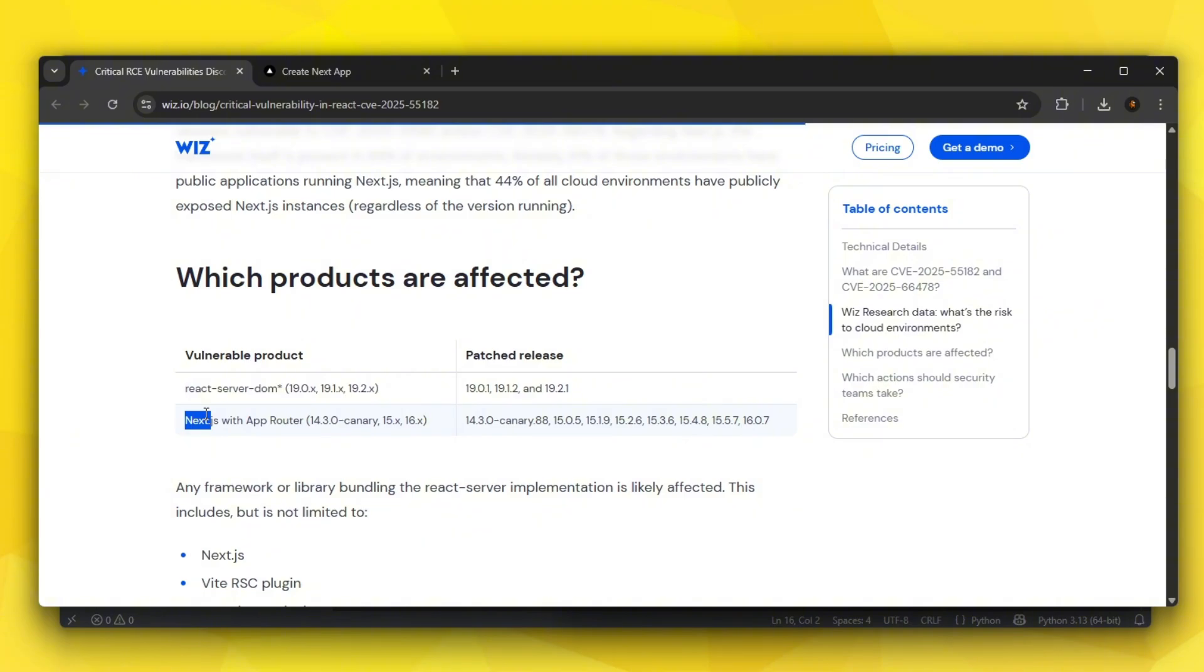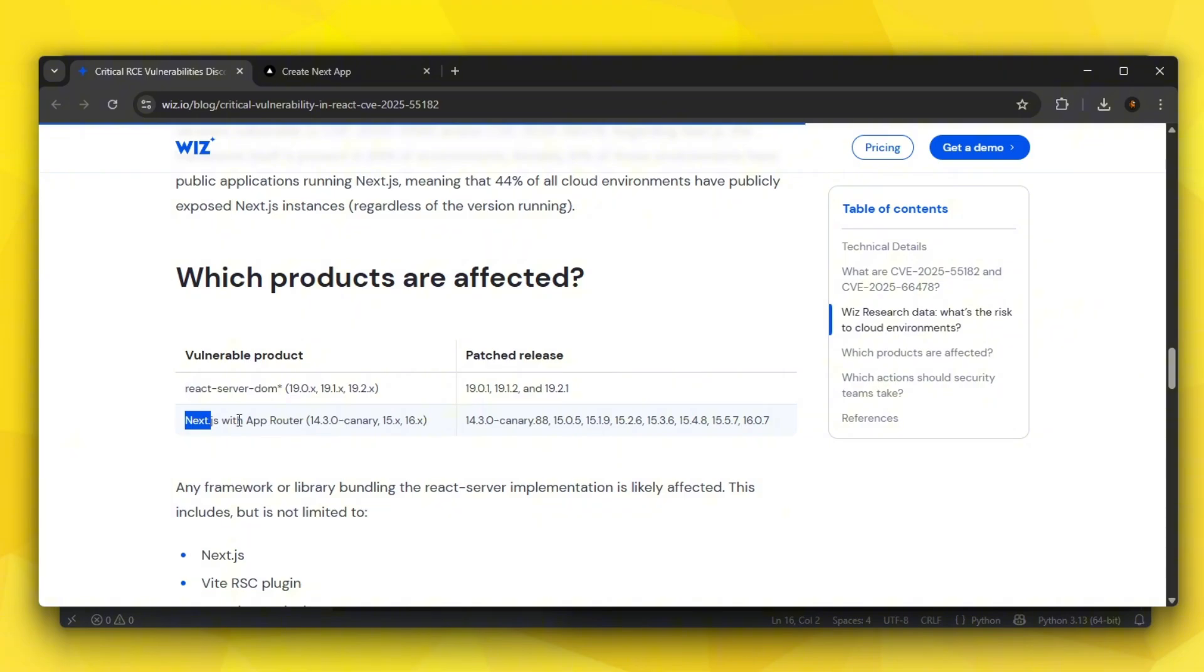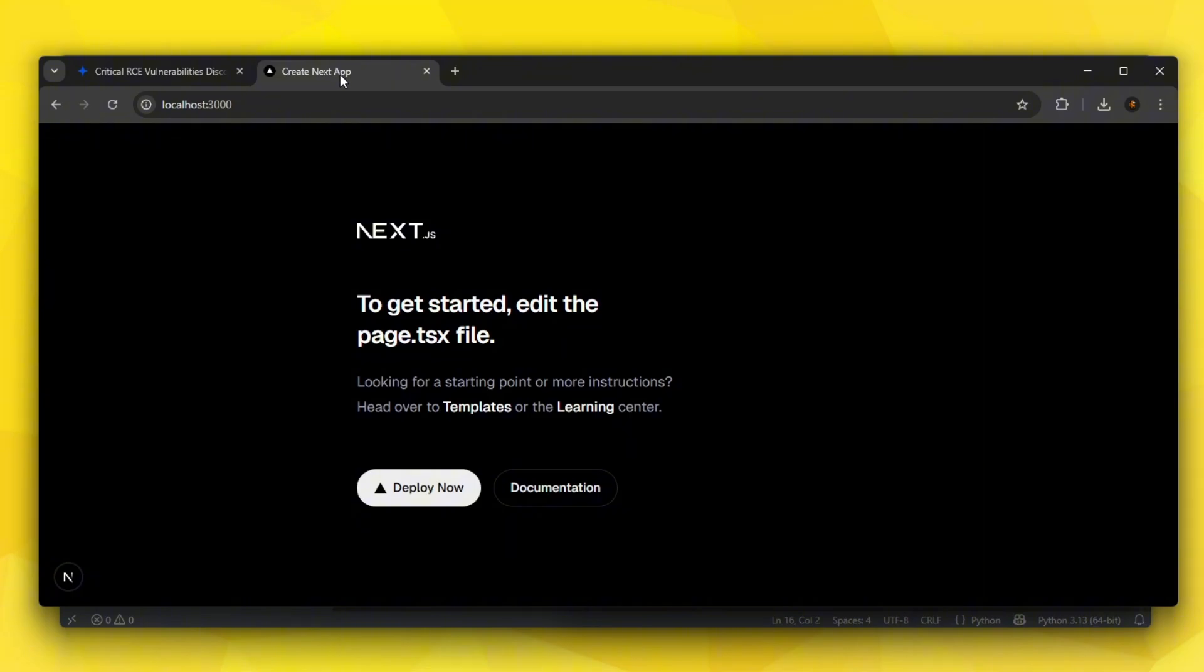Hello everybody and welcome back to a brand new Dead Overflow video. Today will be a very special video because we're going to be talking about a very scary vulnerability which was discovered on Next.js. These are the vulnerable products: React ServerDom and Next.js with App Router. It's very scary because it is an insecure deserialization vulnerability which leads to remote code execution, and today I'm going to show that for you.